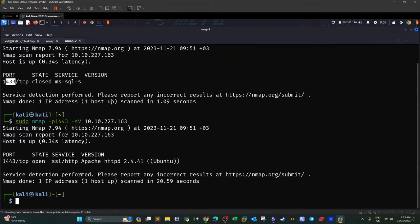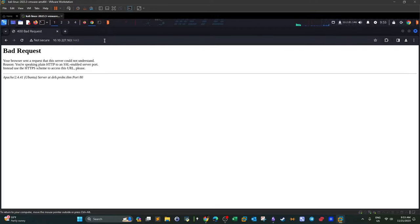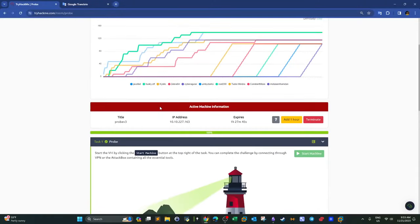Let's check what the other service on port 1443 is. It turns out to be another web server — Apache httpd — with a version number. Visiting the page gives: 'Bad request — your browser sent a request that the server couldn't understand.' That's the webpage of that server.